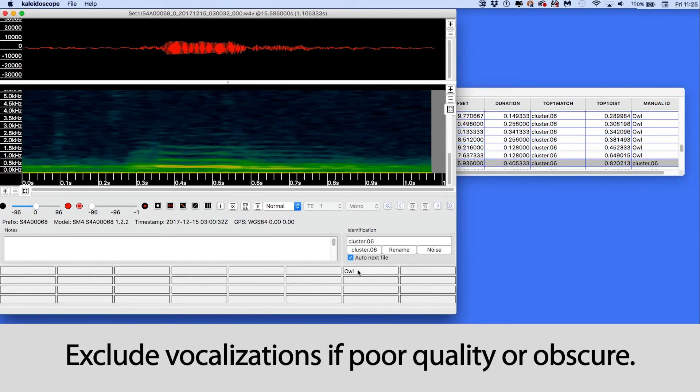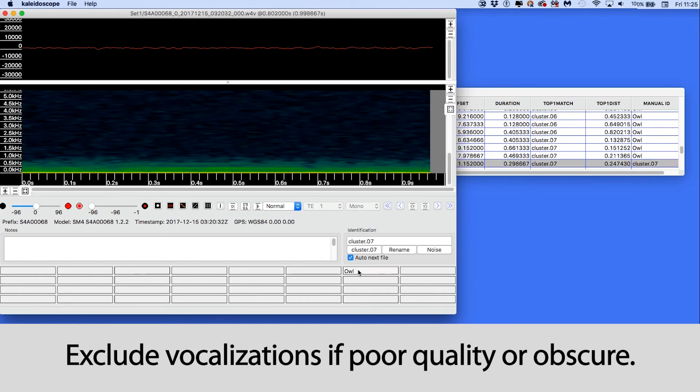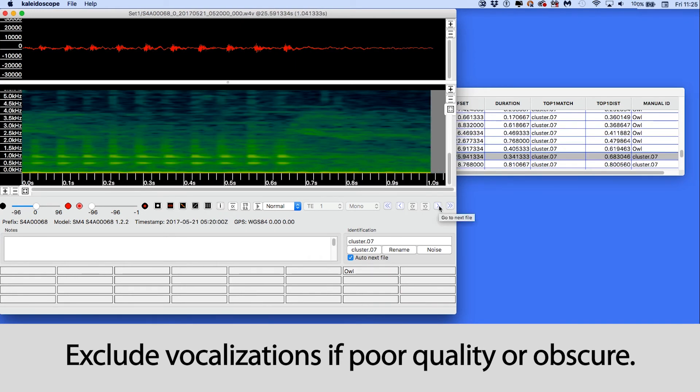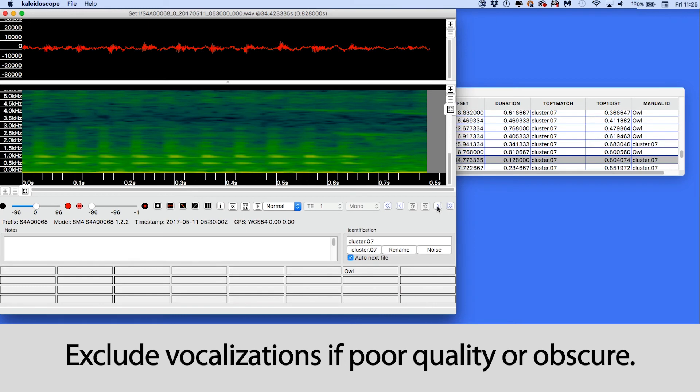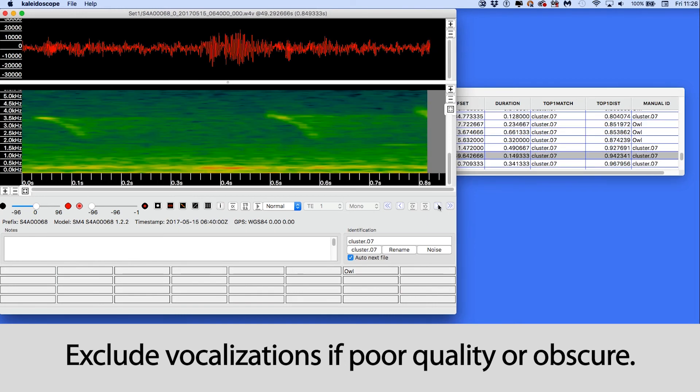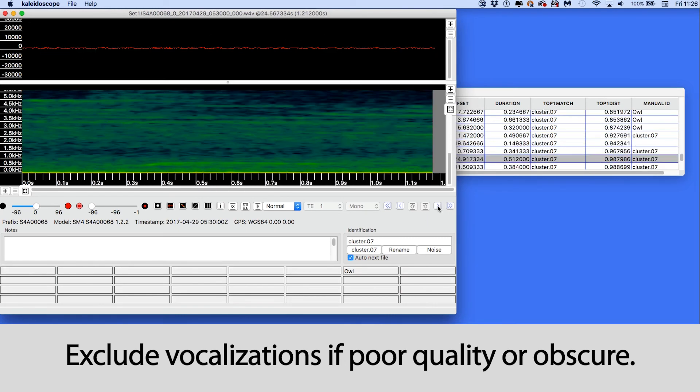I might want to use that if I see a detection that I think is an owl but is poor quality or has other acoustic features I don't want as part of the training data.